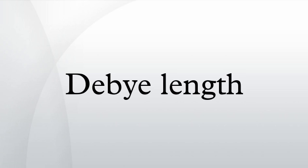Debye length in an electrolyte: in an electrolyte or colloidal suspension, the Debye length for a monovalent electrolyte is usually denoted with symbol kappa inverse, where I is the ionic strength of the electrolyte in units of moles per meter cubed, epsilon-zero is the permittivity of free space, epsilon_r is the dielectric constant, k_B is Boltzmann constant, T is absolute temperature in Kelvin, N_A is Avogadro's number, and e is the elementary charge.